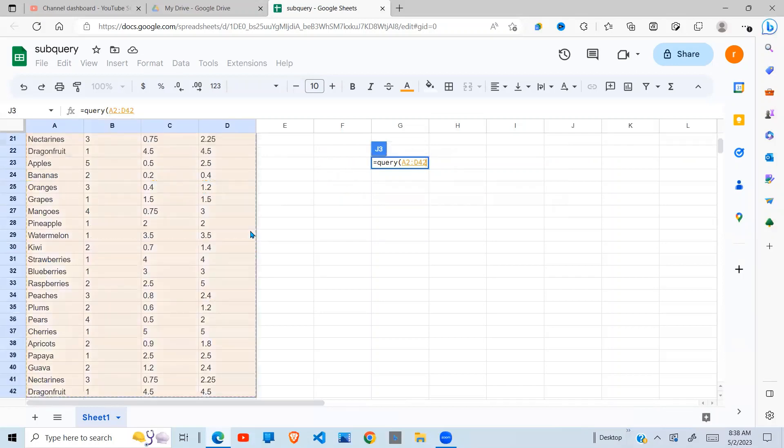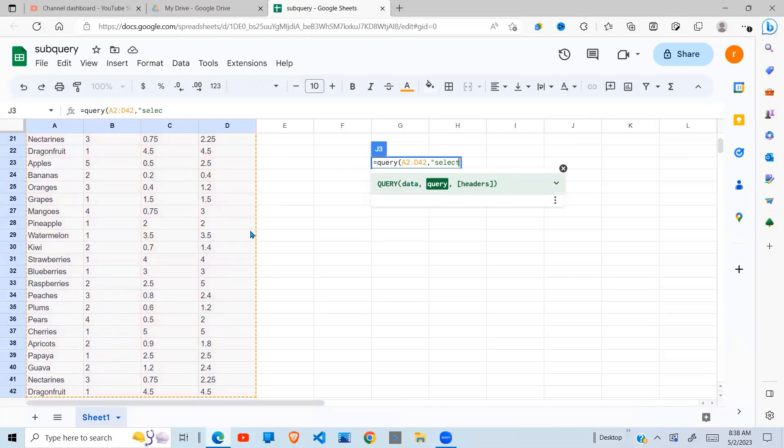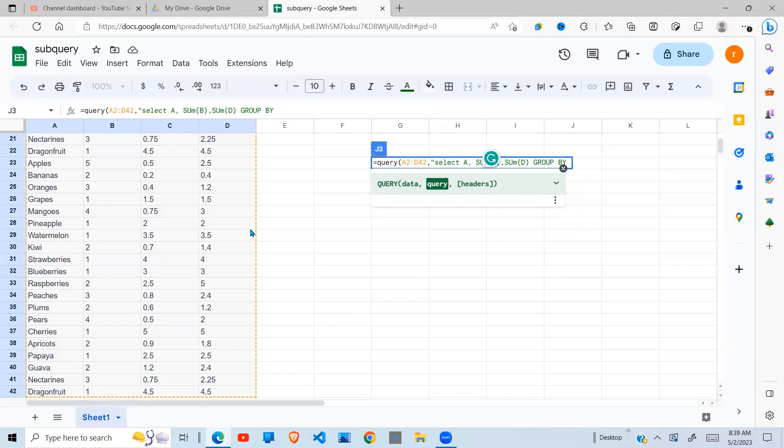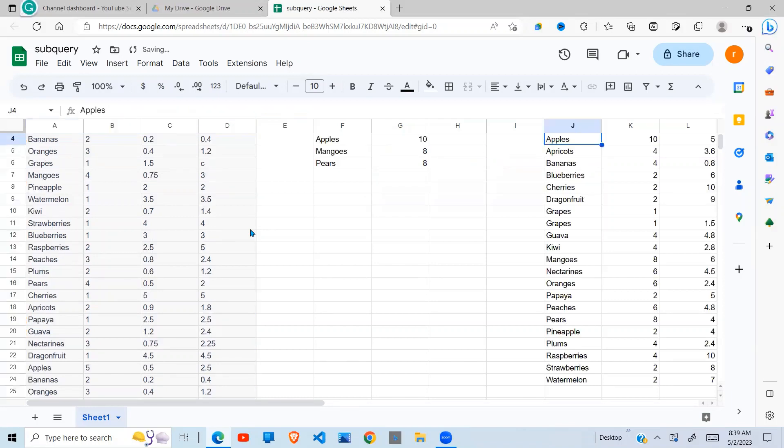The first query will have to give me, I want to select the fruits which is in A. I need the sum of the quantity which is in B. I'll need the sum of the total cost which is in D. And I'm going to say group by A comma D. I have one column and I press enter.